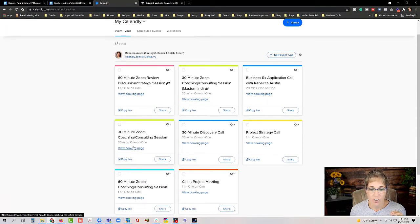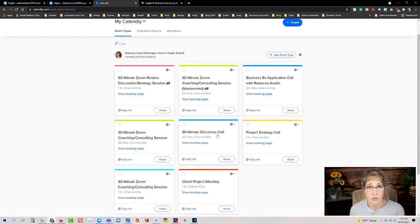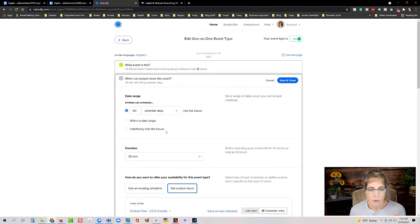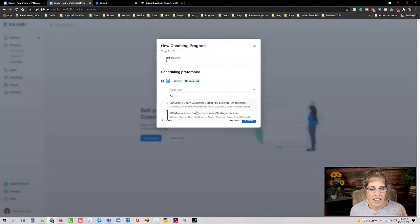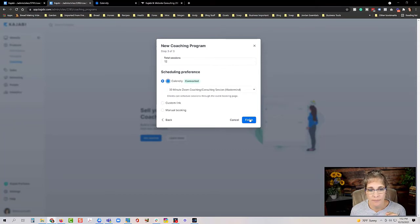If you have existing Calendly events embedded on your website or used in emails, you may want to create a separate secret event specifically for Kajabi integration. For example I have two identical 30-minute coaching call events — one public-facing and one connected to Kajabi. Once your secret event is set up it will appear in the Kajabi dropdown and can be selected as the scheduling link.